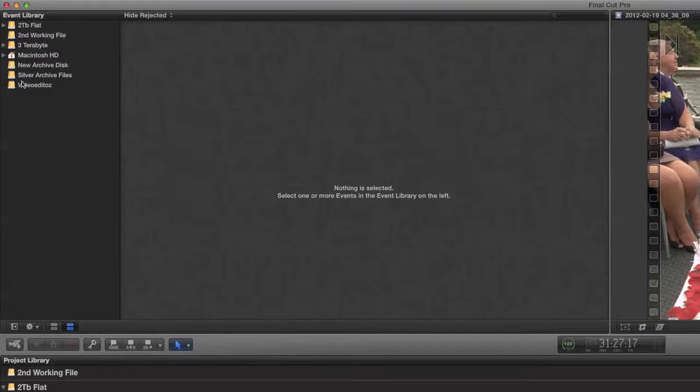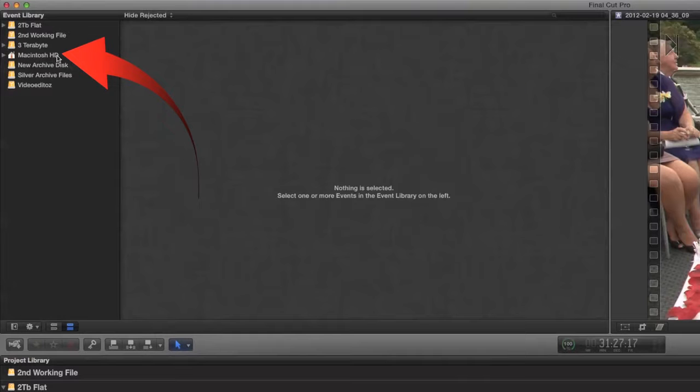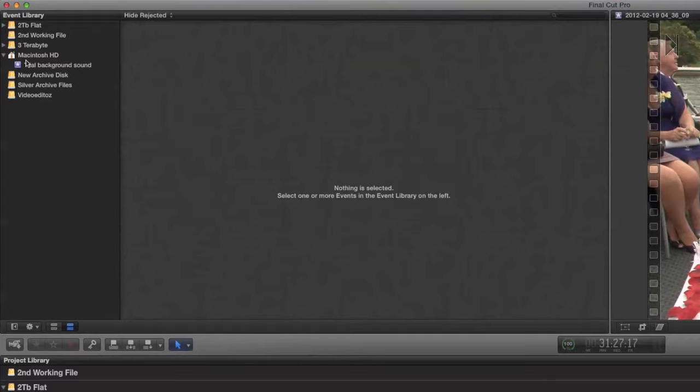Now if you don't have hard disks attached to your computer you will only have this one Macintosh hard disk or whatever the name of your disk is and that is the content that's in your movies folder on that disk.